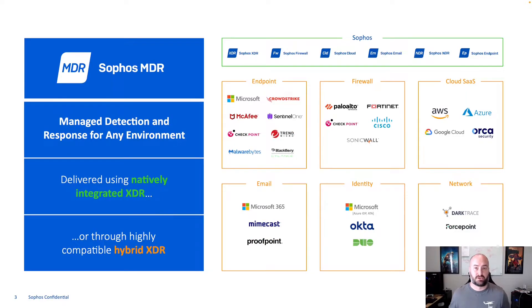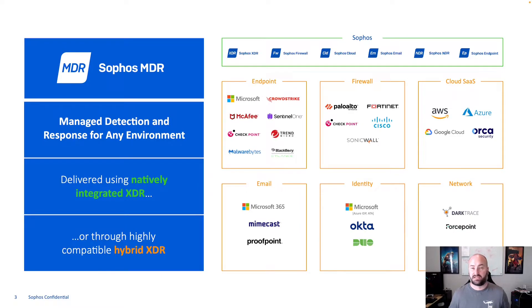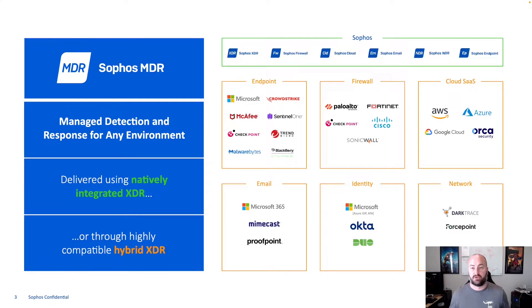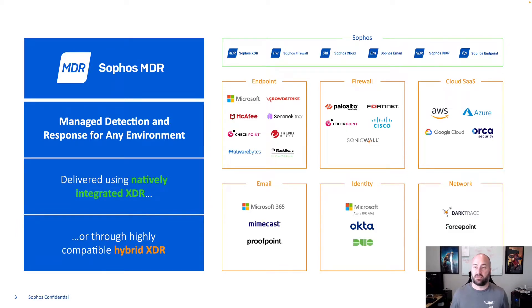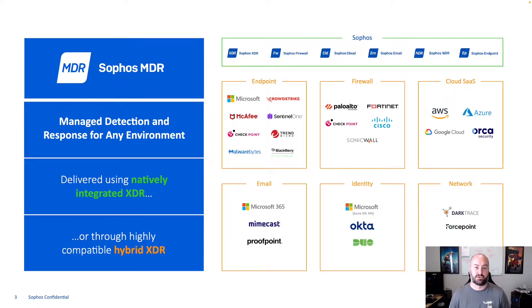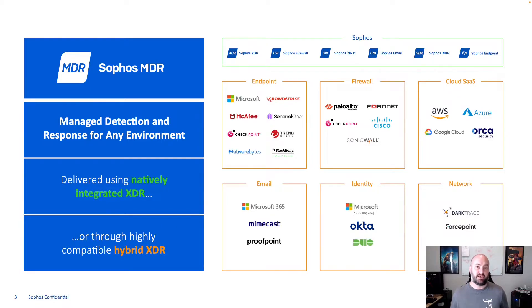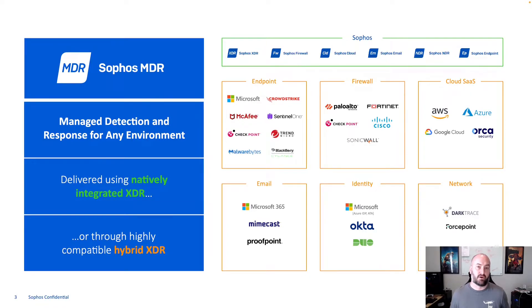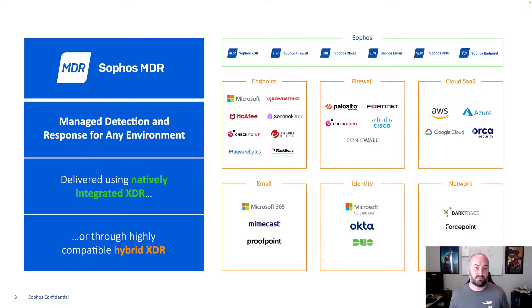So what is Sophos MDR? Sophos MDR is the next evolution of our MDR that included all of our Sophos XDR, Firewall, Sophos Cloud, email, and all of our products from Sophos that we were able to support. MDR now brings in the addition of our integration packs, meaning that you do not have to have your entire environment Sophos in order for our MDR team to take action and detect threats from those environments.